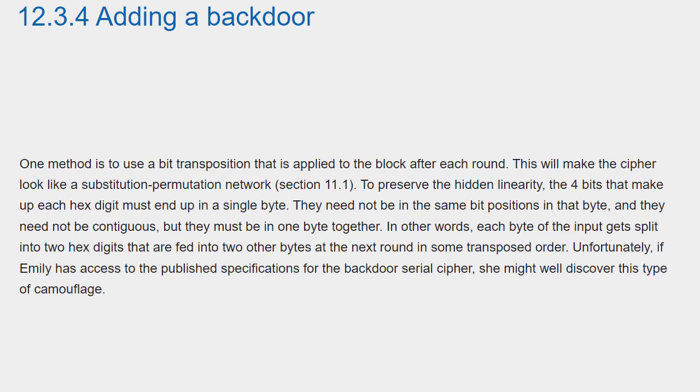One method is to use a bit transposition that is applied to the block after each round. This will make the cipher look like a substitution permutation network.